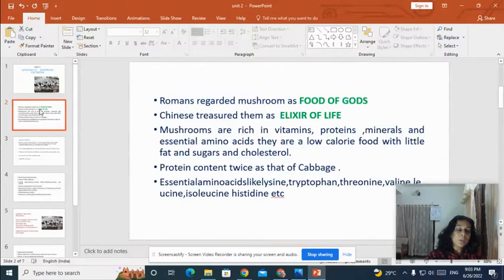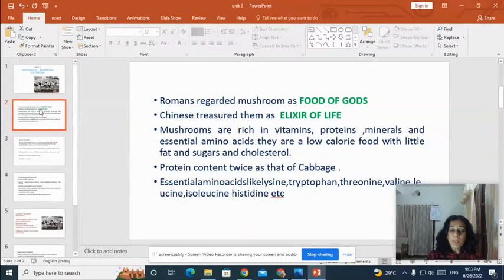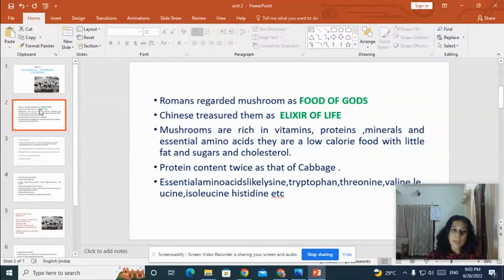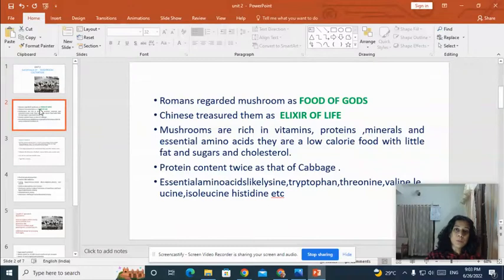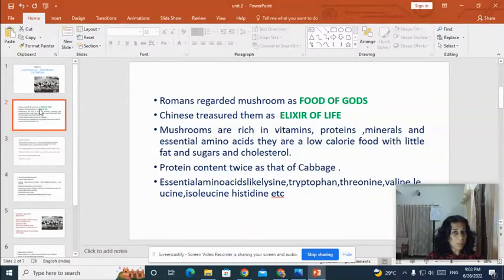We know that mushrooms are very important food. Romans regarded mushrooms as food of gods. Chinese treasured them as elixir of life, and mushrooms are rich in vitamins, proteins, minerals, and essential amino acids.